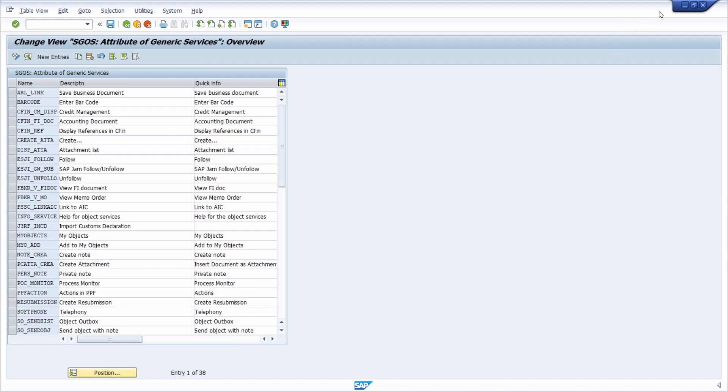Keep in mind that you also need the authorization for SM30 to perform these changes.